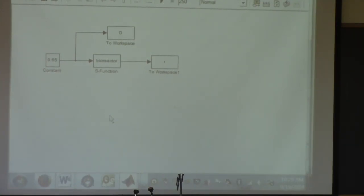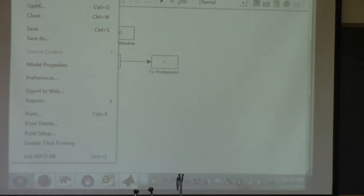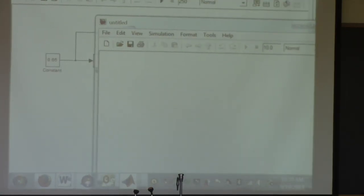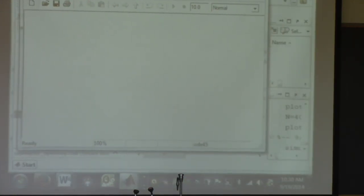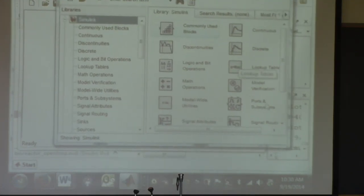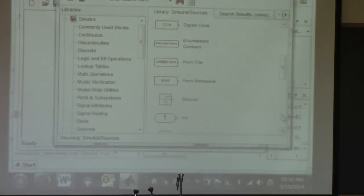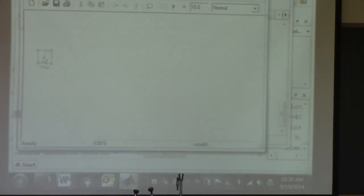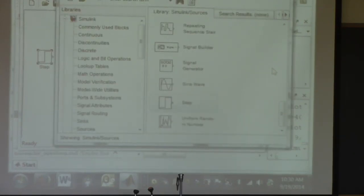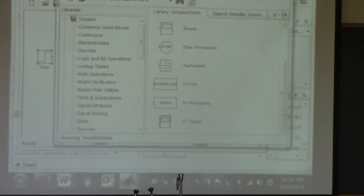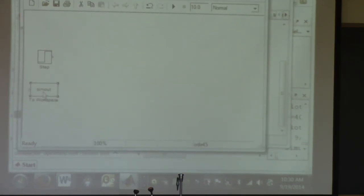To build this simulation: go to New Model, which gives you a blank page. Then from the library, add the blocks you need. I had a step change input — or a constant — under Sources. I also needed a couple of blocks to write to the workspace so you can later plot the results; those are under Sinks and called 'To Workspace.'